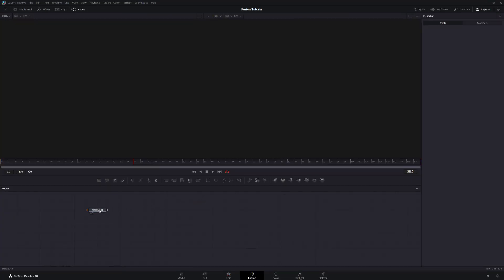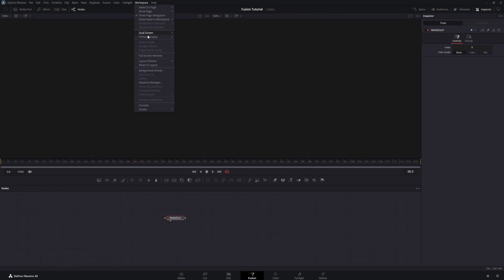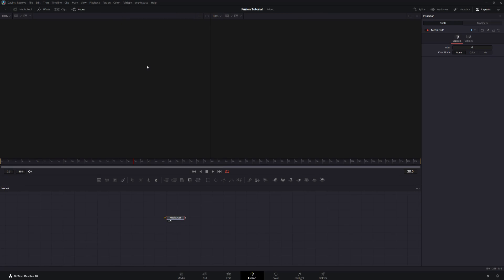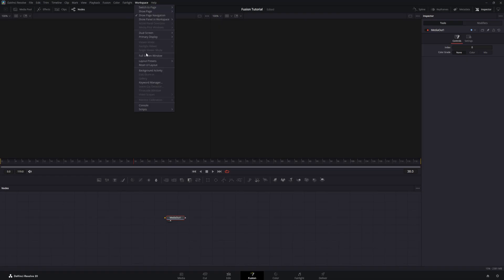In the Fusion page, to reset the user interface, simply select Workspace, Reset UI Layout. To choose from a list of layout presets, select Workspace, Layout Presets, Fusion Presets, then pick one of your choice. I'd suggest familiarizing yourself with these presets so you can use them to the maximum benefit.